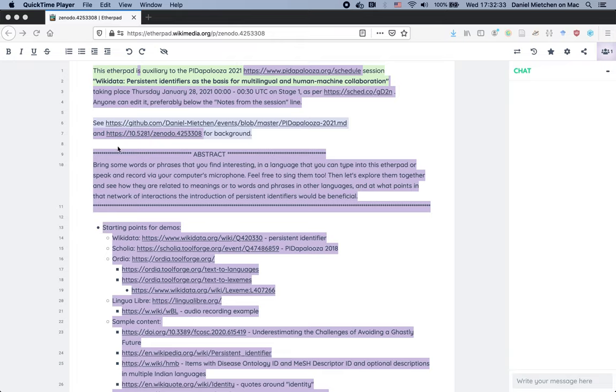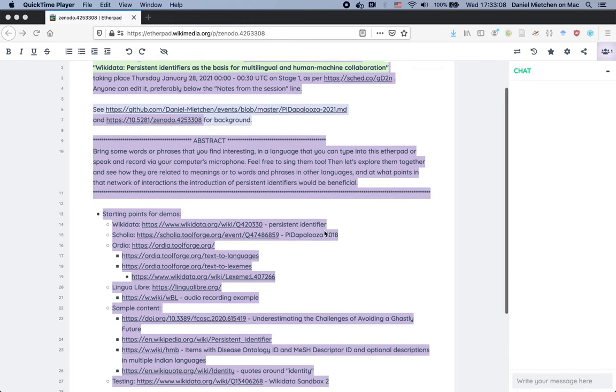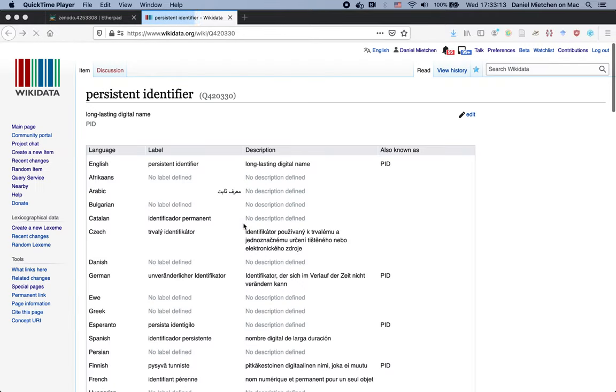Anyway, the goal for the session is to give you an overview of how Wikidata works and what the role of identifiers is in enabling a collaboration between humans and machines in multiple ways. It is humans entering data, machines entering data, humans using data, machines using data, machines combining data with other data, and also humans who do not share a common language collaborating on the same dataset.